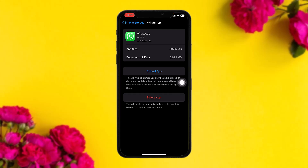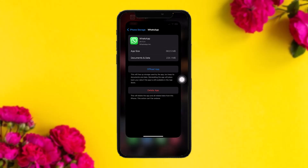Once inside, you'll be provided with two options. Tap on Offload App — this resets the app by clearing all the bugs and glitches that might be causing the issues. Once the process is done, tap on Delete App, and once that's done, try again and that will fix the issue.